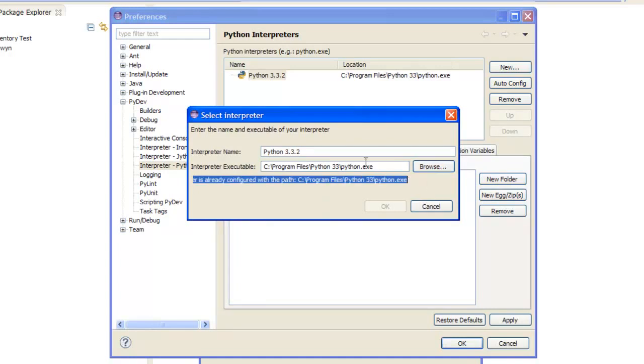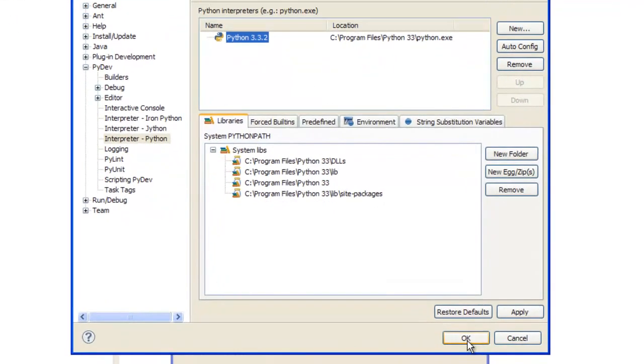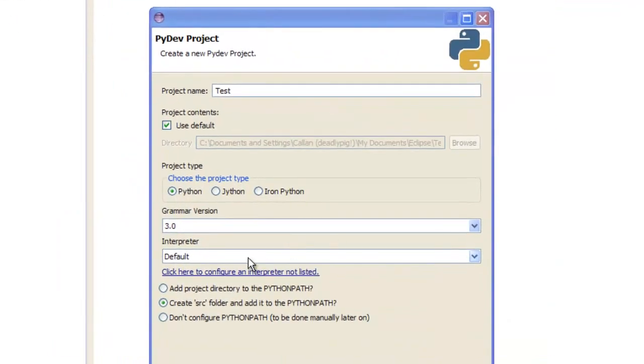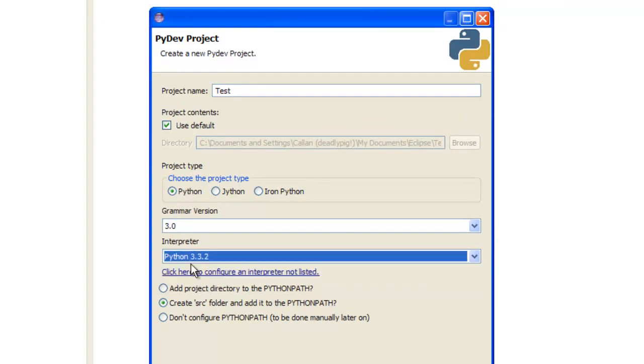See, it's already in mine, so it doesn't do it, but yeah, click OK, and it'll set it, click on that, OK, and yeah, and it'll say interpret to default, select Python 3.3.2 if you've done that.